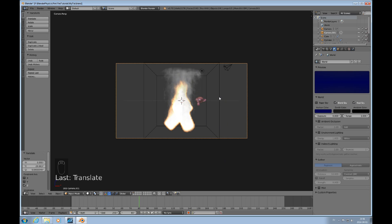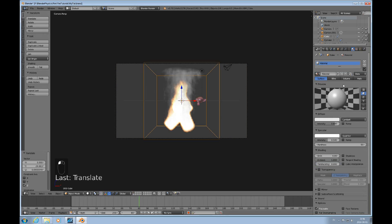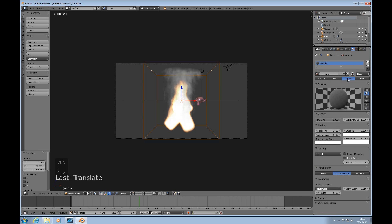Now we'll start with the material for the actual flame. For smoke and flame you have to have a volumetric material for the domain. It needs zero density and we'll use about four — something higher than one — you can manipulate that to get different results. I also like to increase the emission a little bit.